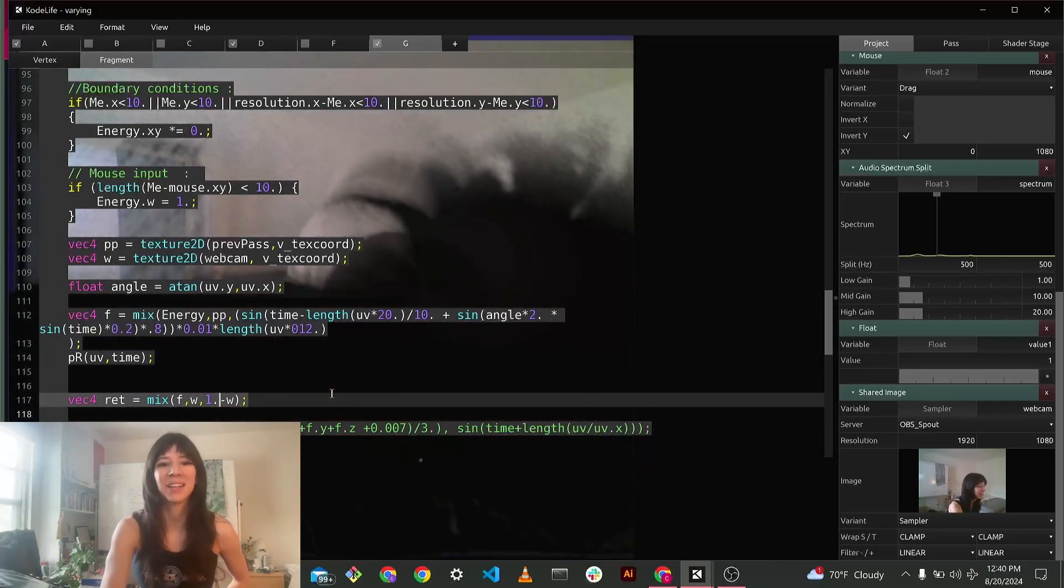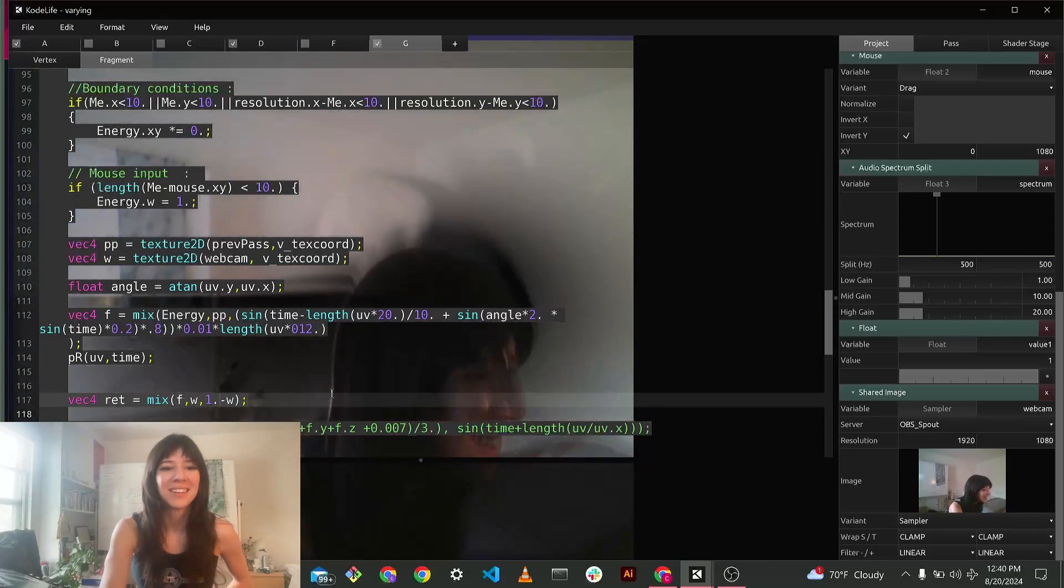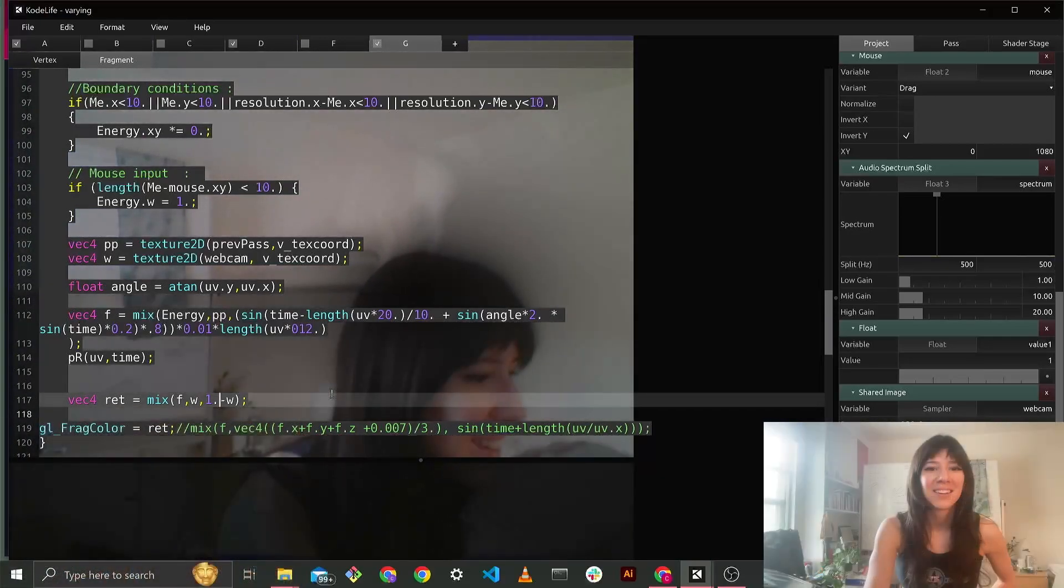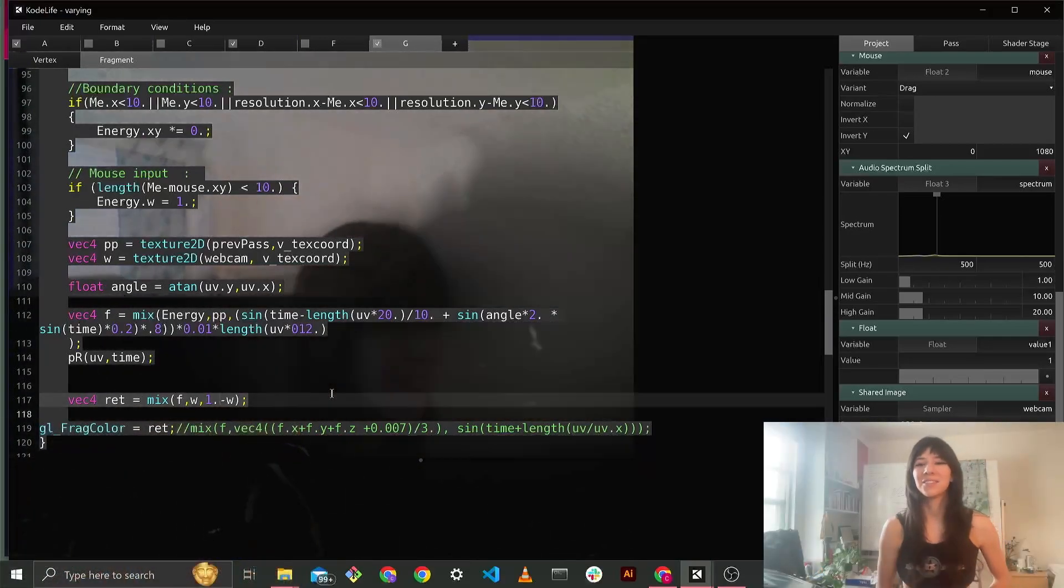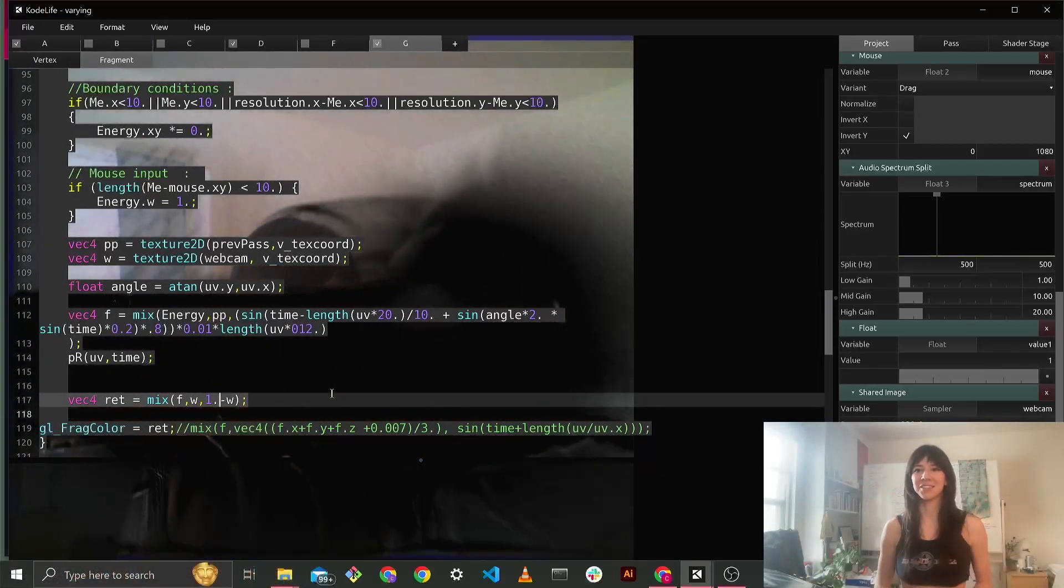Oh, you couldn't see my coding. Okay, well that's the, you get the gist of it.